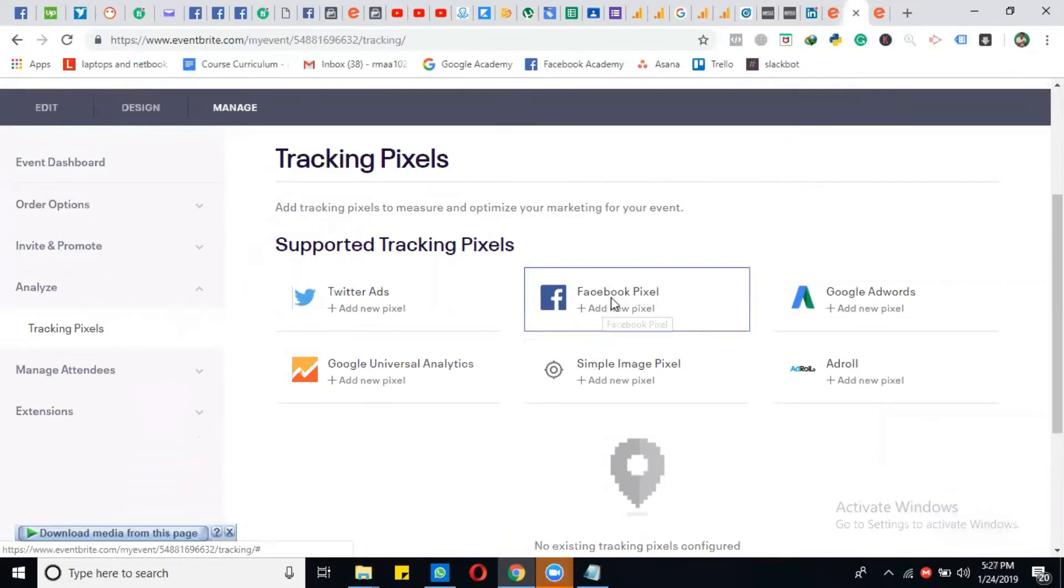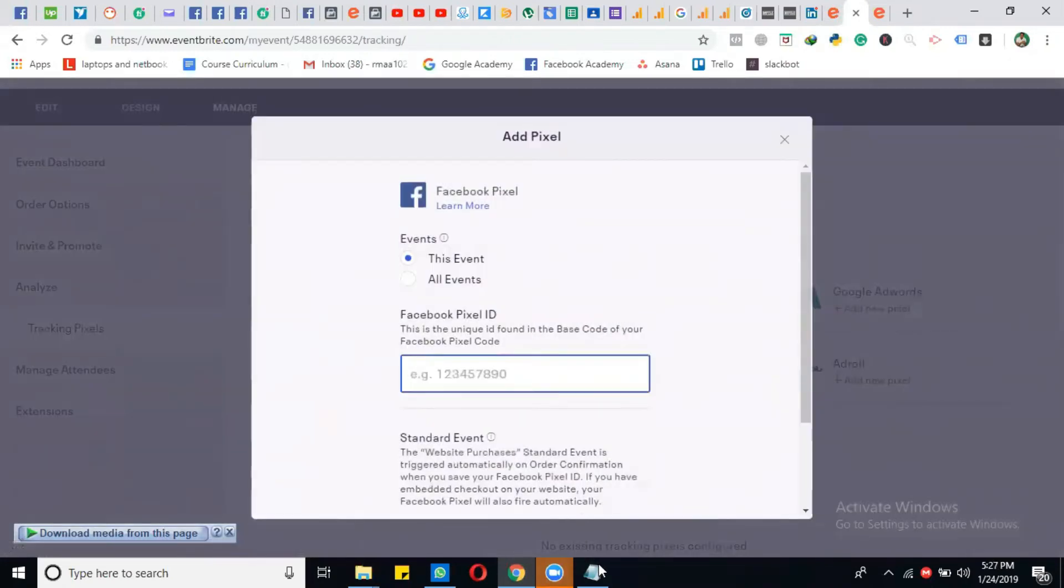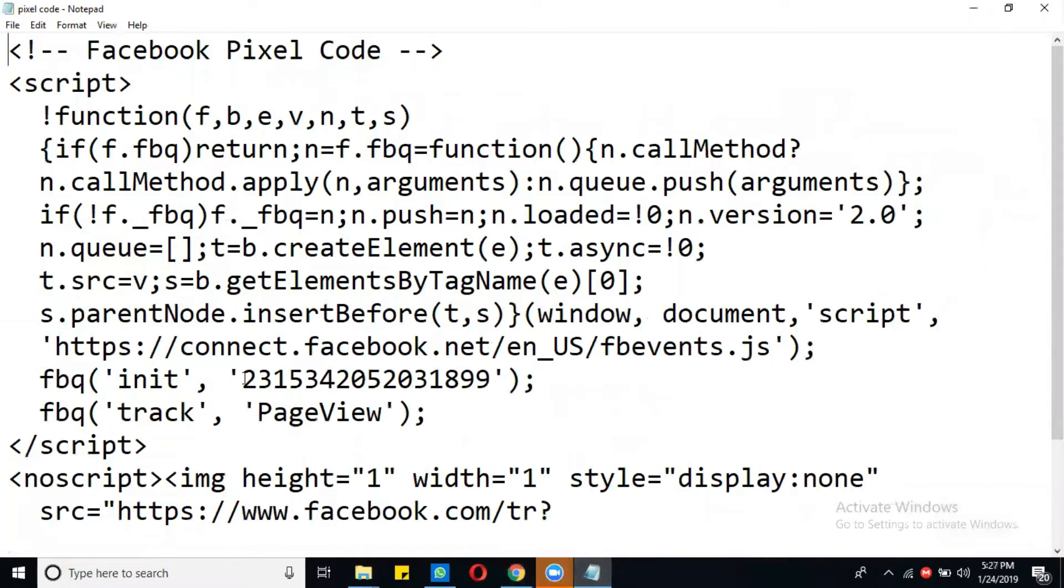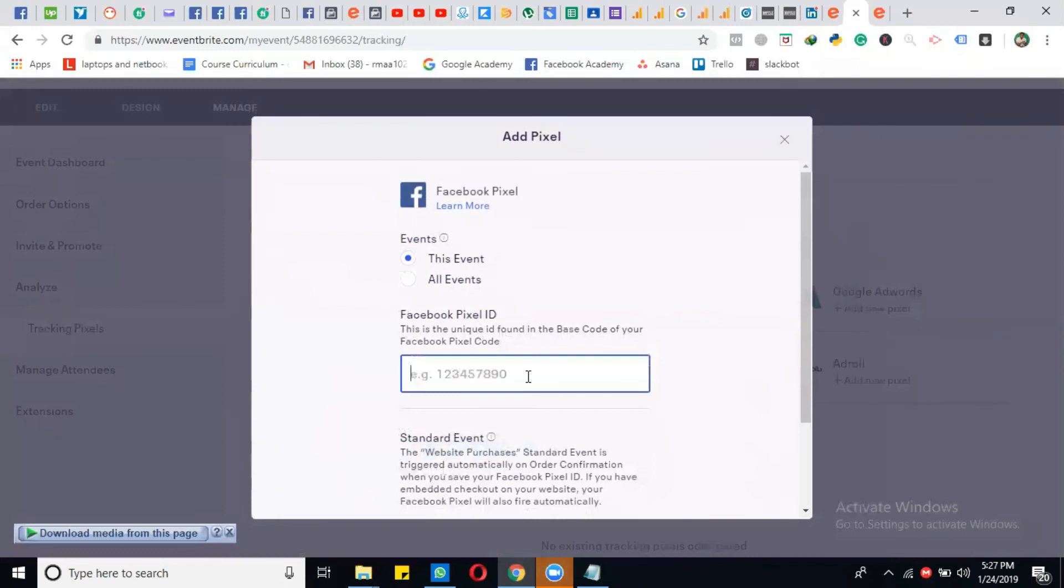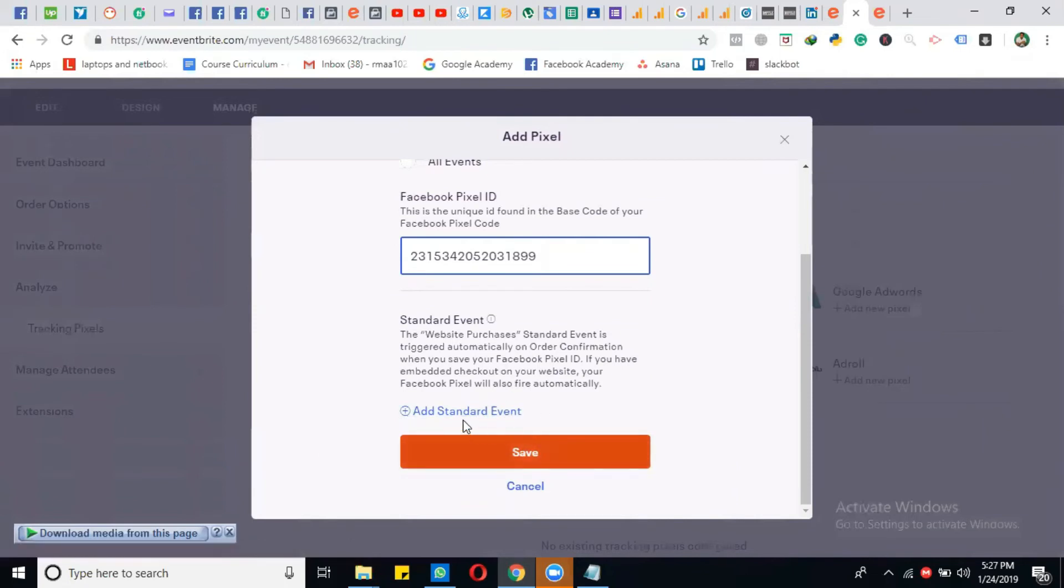From here, this is the option of Facebook Pixel. Simply create your Facebook pixel and from that Facebook pixel, copy the pixel code. Paste it here and then simply click on Save.